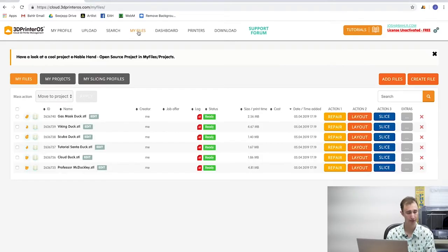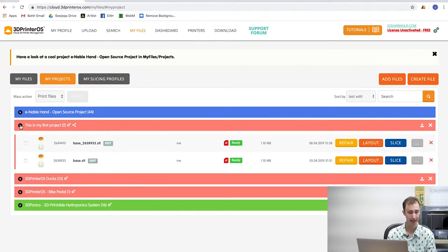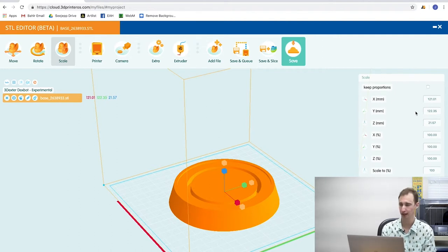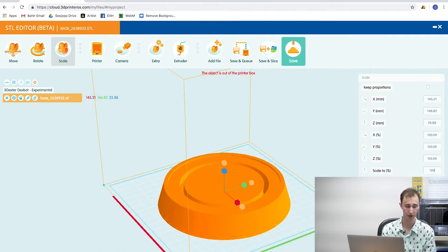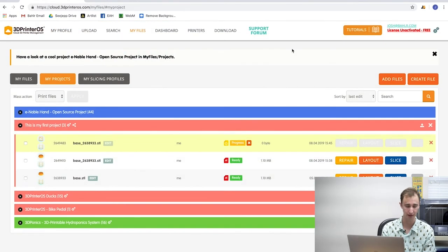Click my files on the top menu of 3D Printer OS, click my projects in the upper left of your screen, and click the drop-down menu of your project name to reveal the files inside. Click layout on your chosen file. For .obj file types, click repair to translate the file into an .stl file. Click scale in the upper left-hand corner of your screen — a scale menu will appear on the right of your screen. The proportions are listed in millimeters. Adjust the scale to percentage in the right-hand menu to grow or shrink your model. Click move, then click on bed and center in the right-hand menu to ensure your model is inside of the 3D printer's build area. Click save — there is now another file in your project folder with your original and modified files.